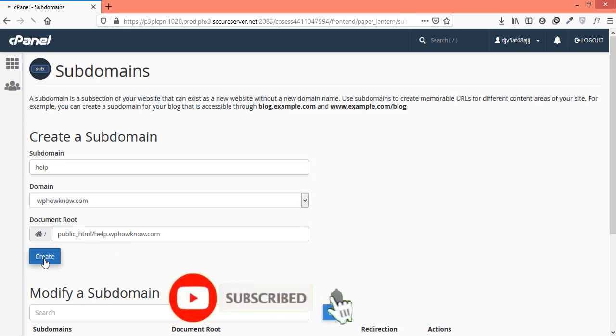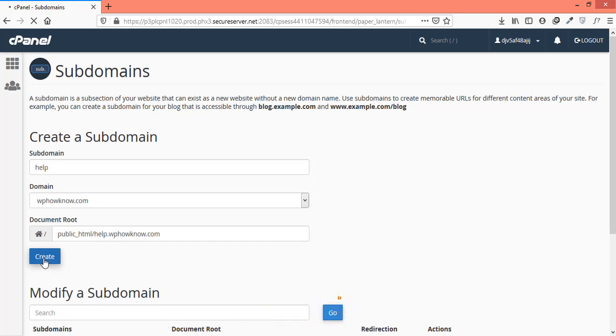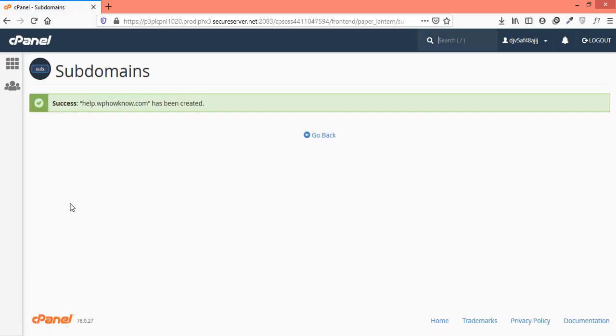Now, it will take some time to create folder and update DNS entries for the new subdomain. Once the subdomain has been created successfully, you will see a message here.